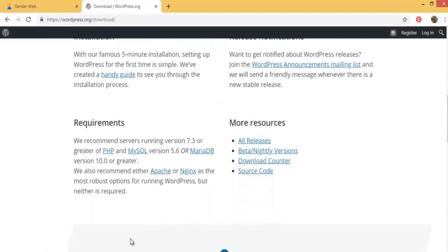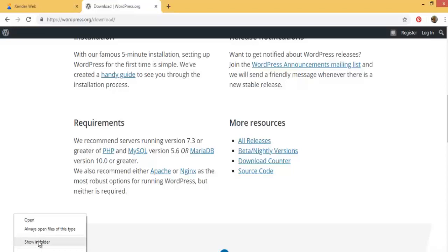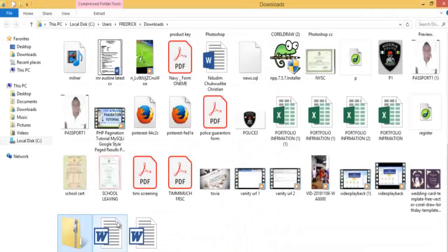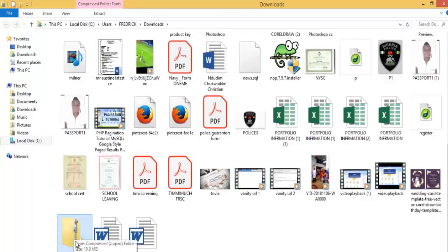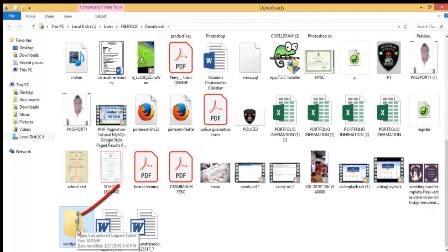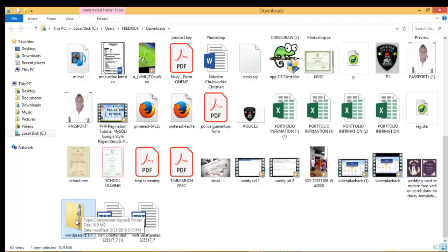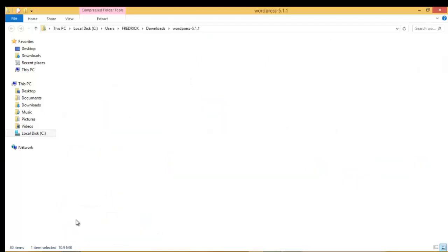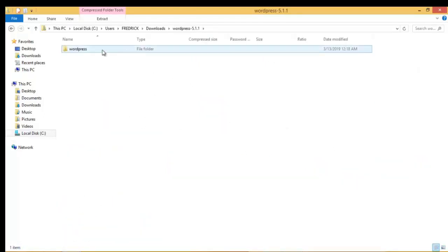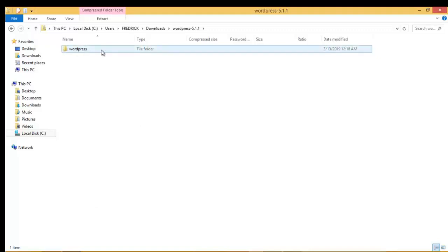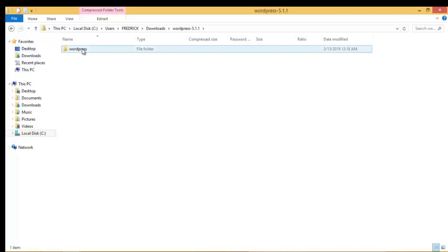All right, it has finished downloading. So we go ahead, you right click on it and click on show in folder. So you can see our WordPress file here, the zip file. You can see the zip WordPress 5.1.1. So we go ahead and double click on it to open the zip file. So here we have the WordPress folder that is the folder containing our WordPress files.